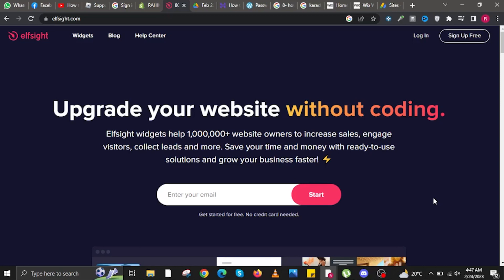To start this tutorial, open your internet browser on your PC, laptop, or Mac, and navigate to the website Elfsight.com.